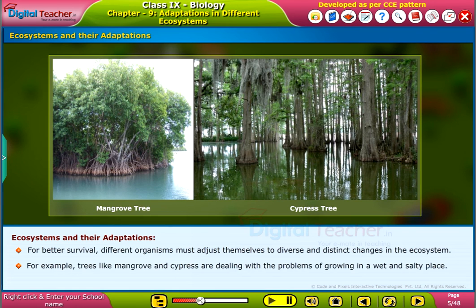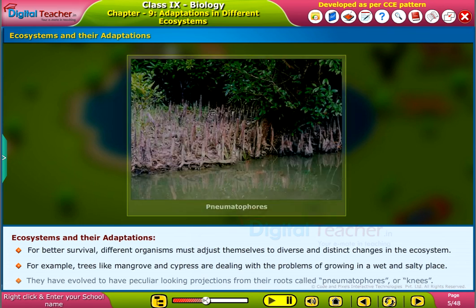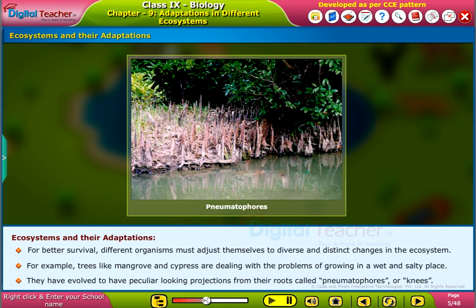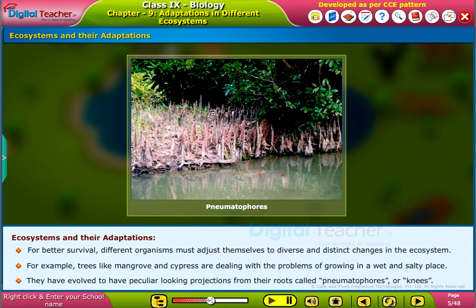For example, trees like mangrove and cypress are dealing with the problems of growing in a wet and salty place. They have evolved to have peculiar looking projections from their roots called pneumatophores or knees.